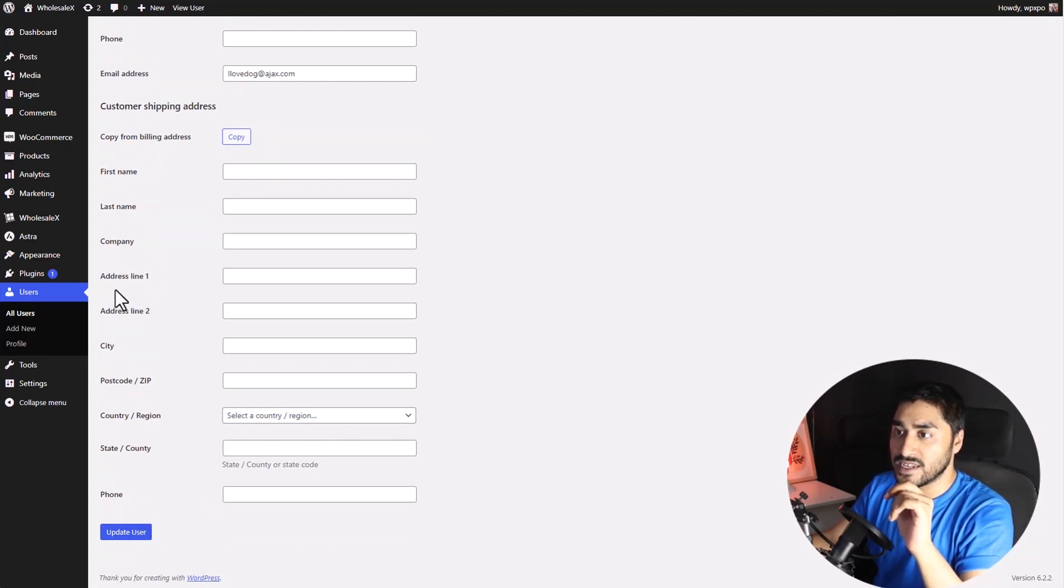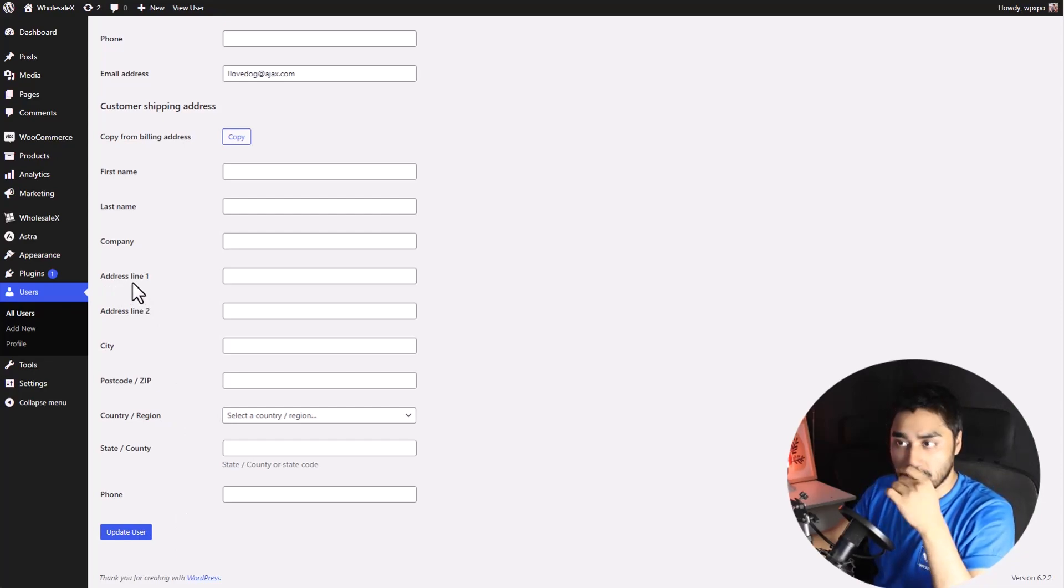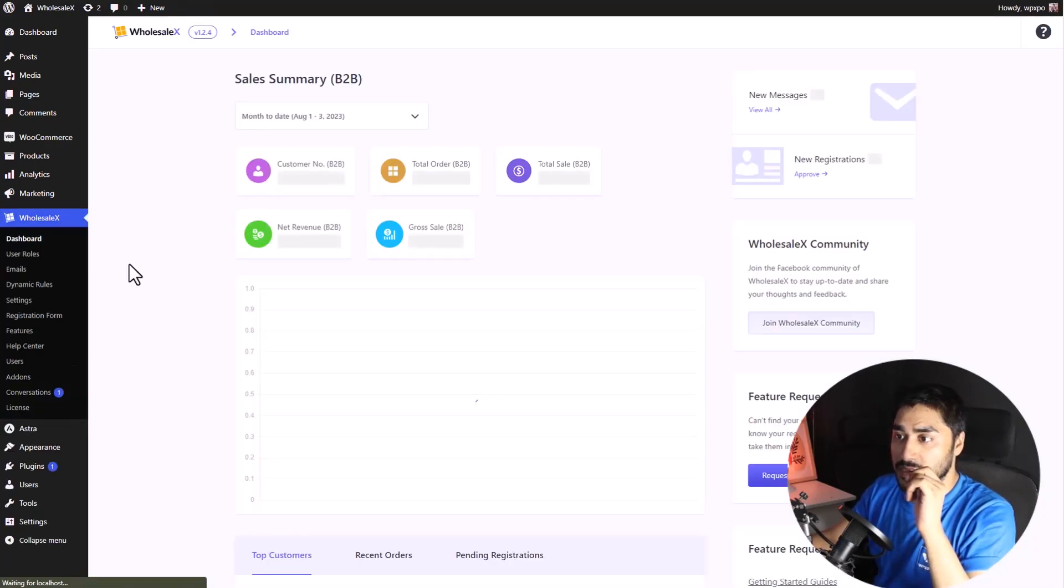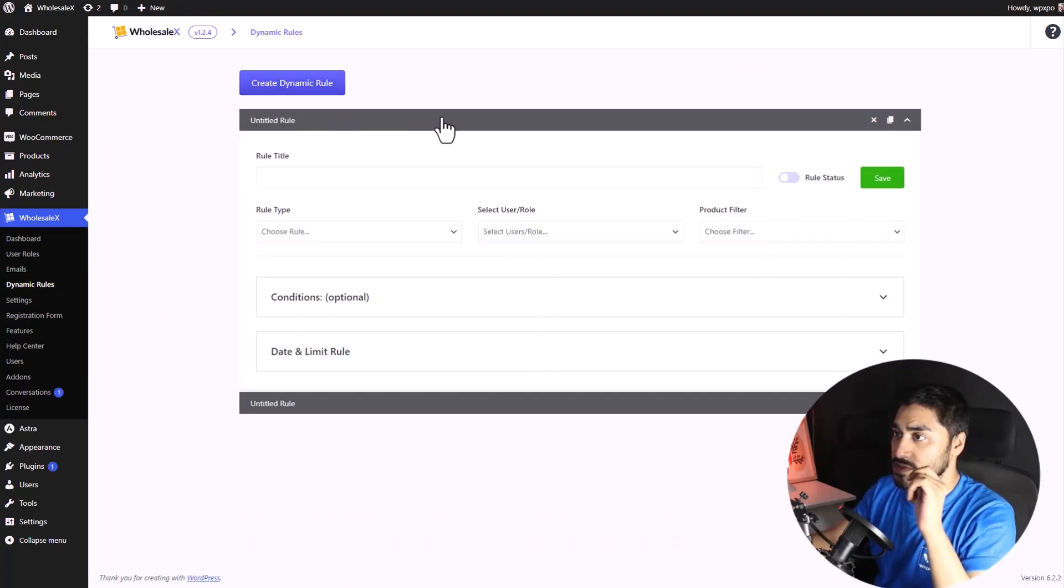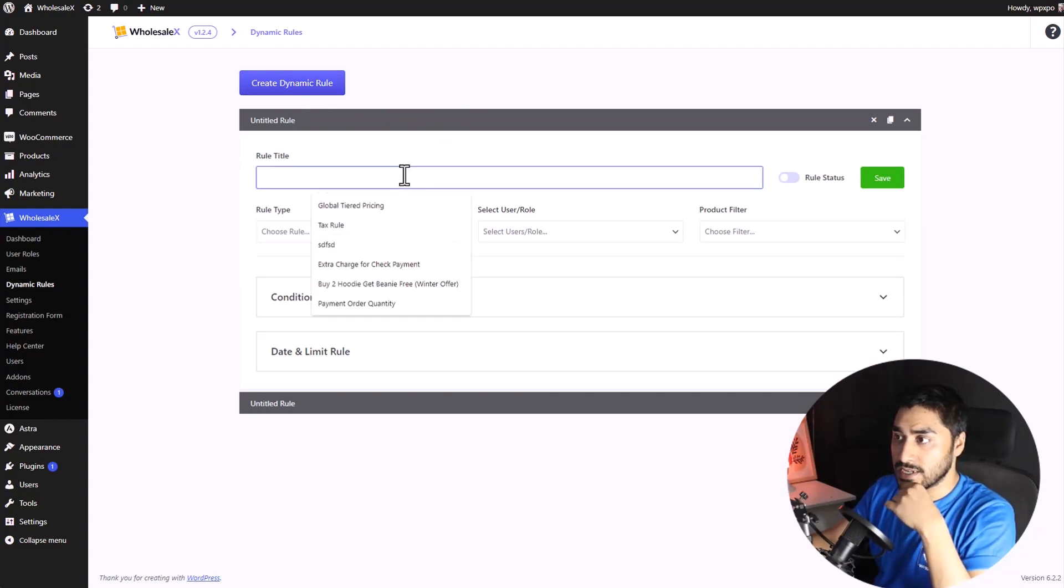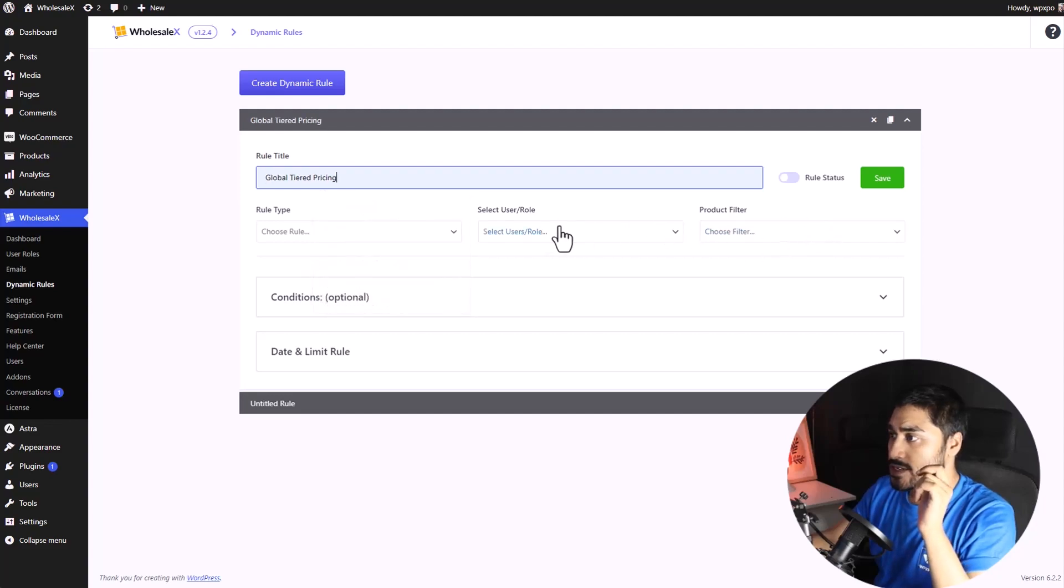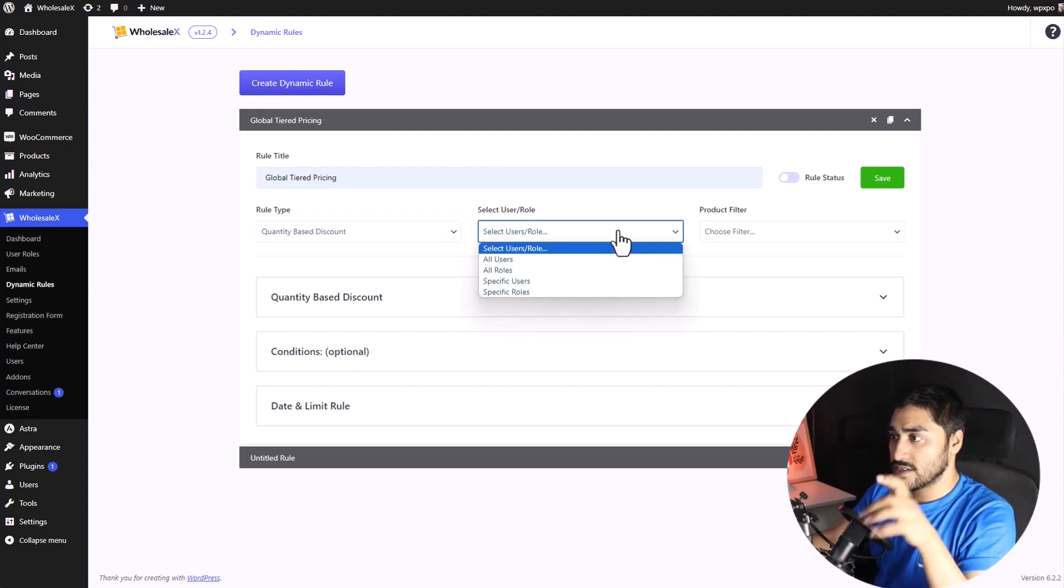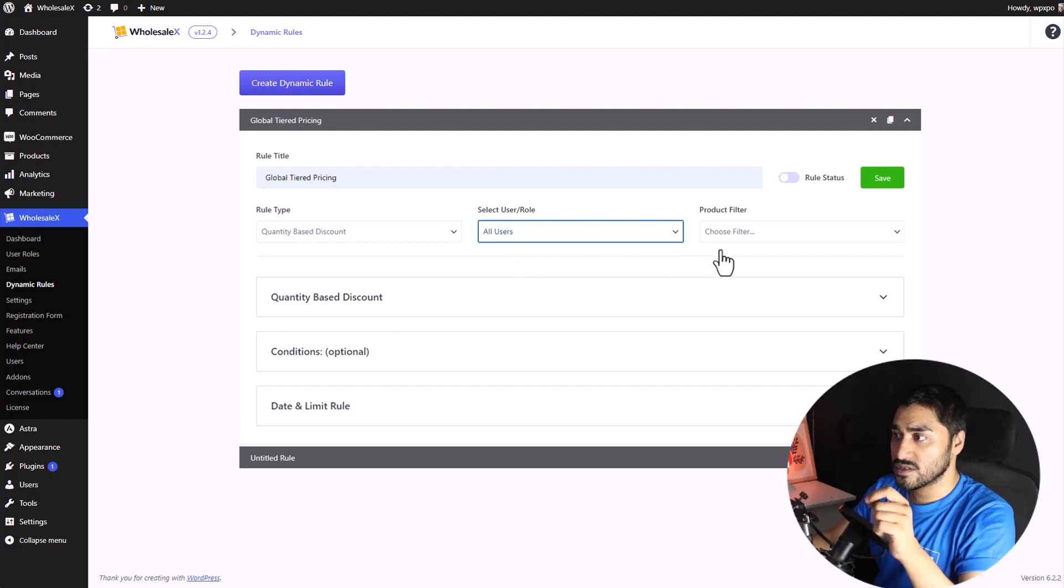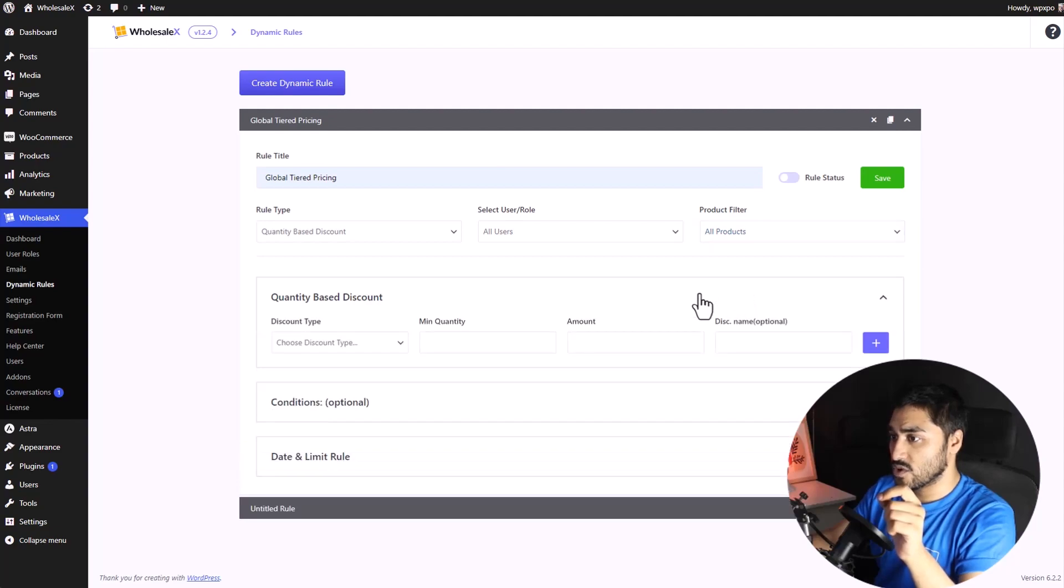Finally, we have the global tiered pricing list. To do so, go to the dynamic rule section of WholesaleX. Then, we're going to create a new rule. Expand the new created rule. Give a name to the rule. Now, select the rule type to quantity-based discount. Since globally, we will select all users under the Select User/Role and All Products. Expand the quantity-based discount.